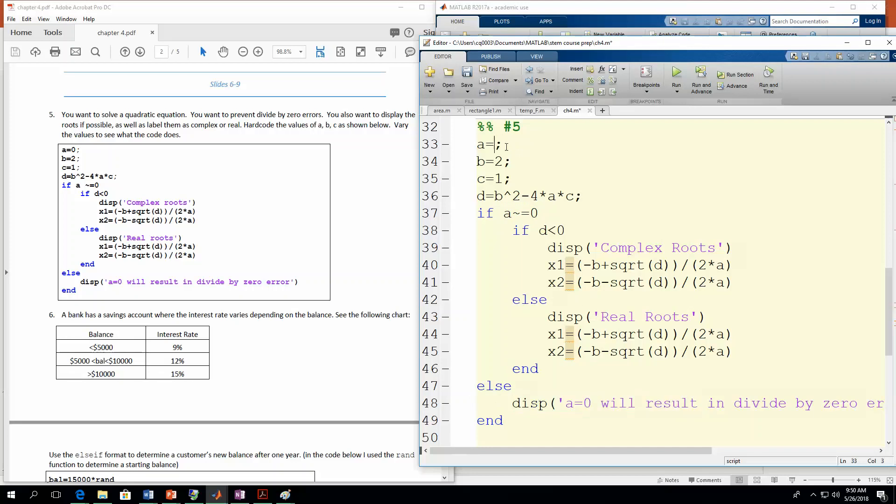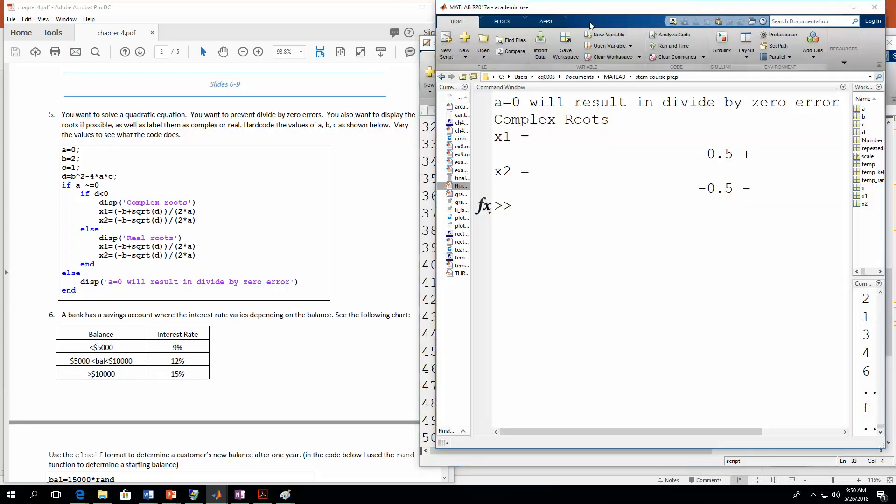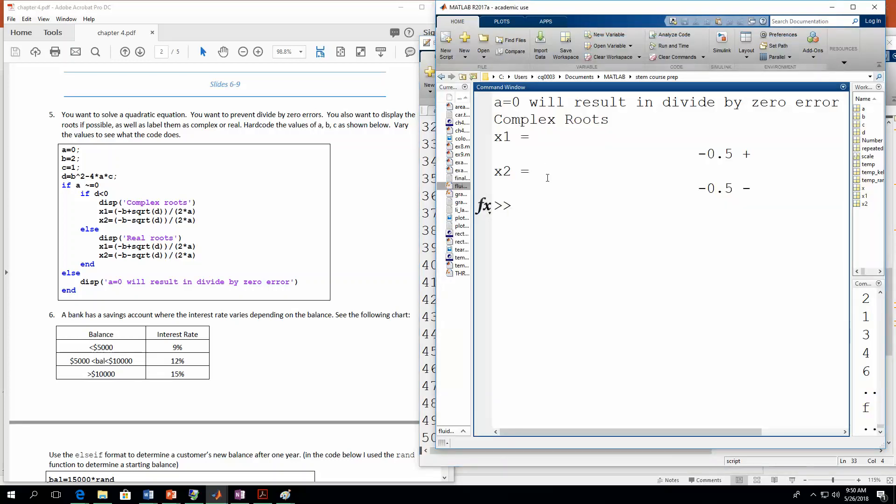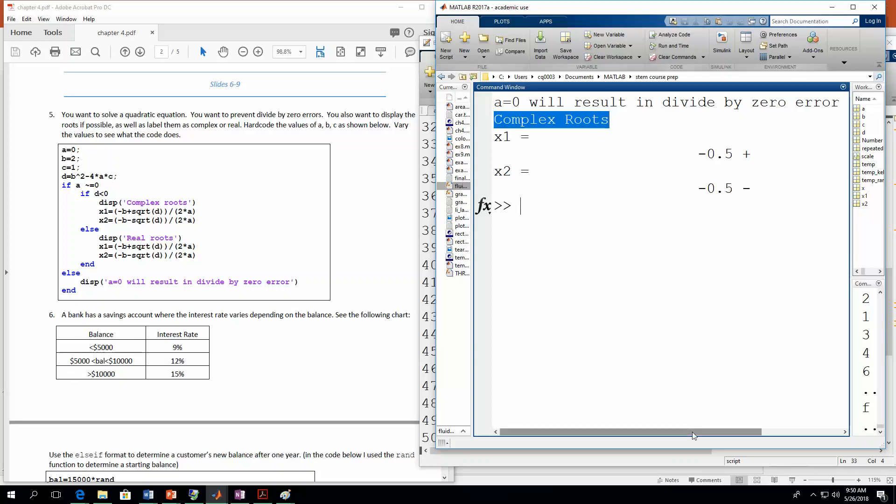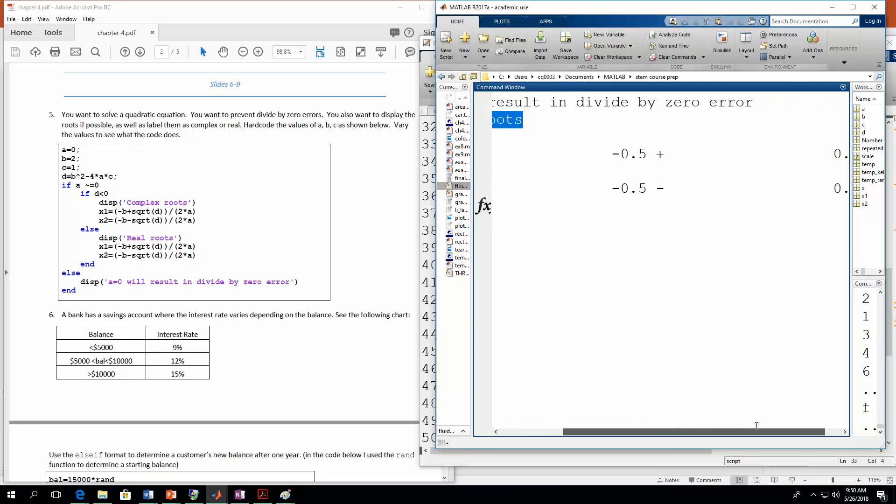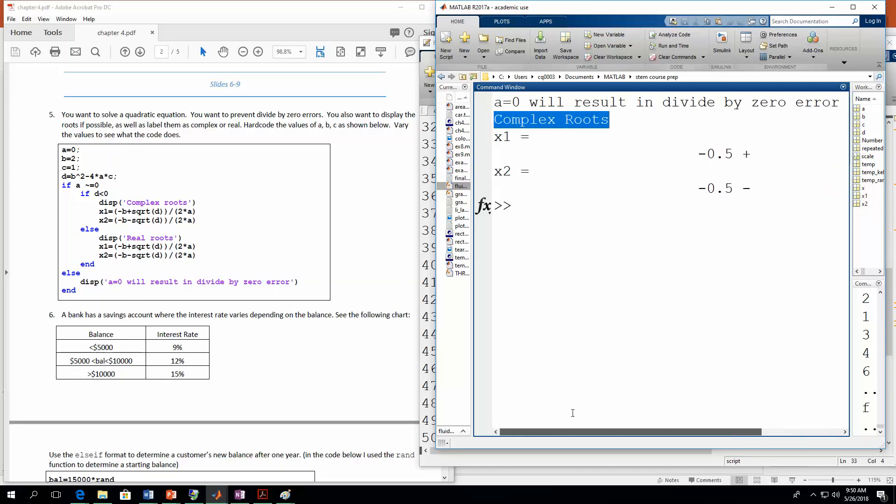Now let's change this. So let's just put a two in here for a. And now let's see what we get. So this time, I put in two. I run it. Now I get complex roots. So I get complex roots. And then here are the roots. So I get negative 0.5 for the real term. And then these are complex conjugates. So I get the plus and minus 0.5i for that imaginary term.